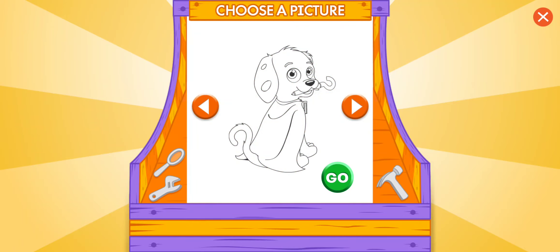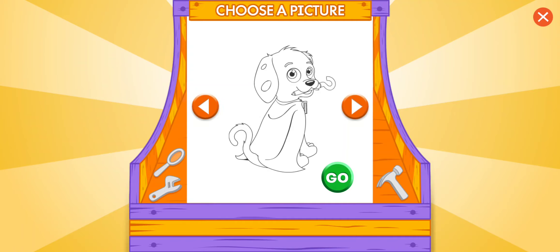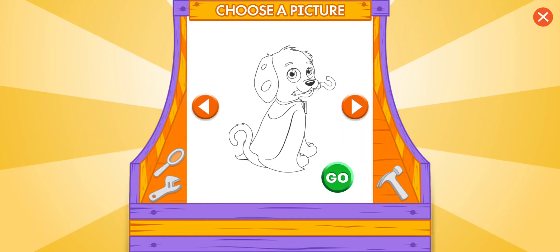Uppercase! Are you ready to paint by letter with me? Great! First use the arrows to choose the picture you want to paint. Then press the Go button to start.